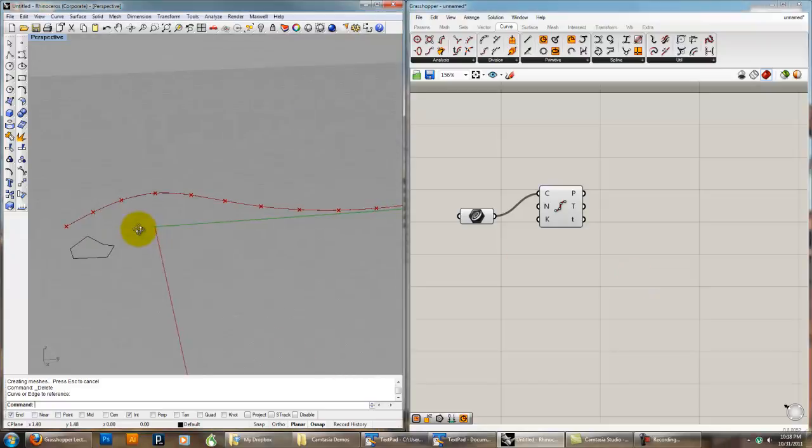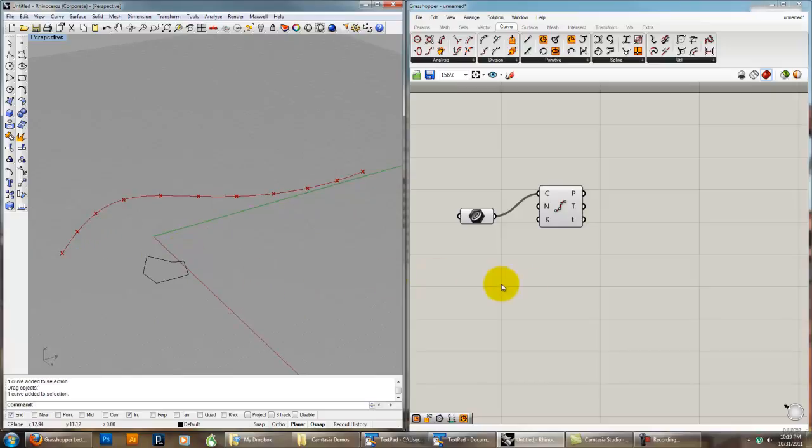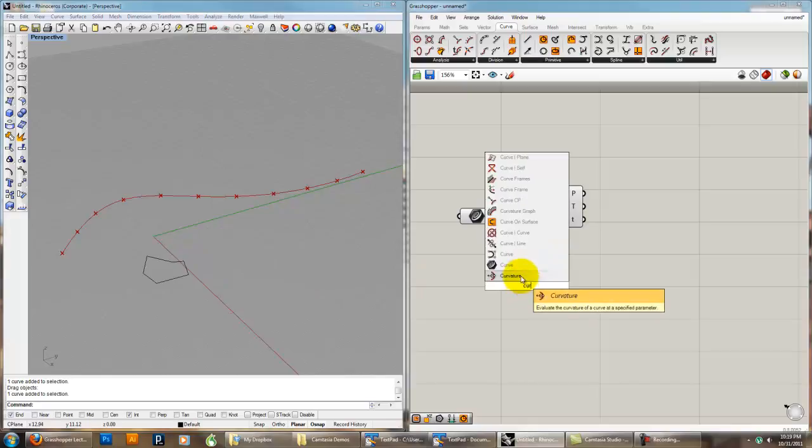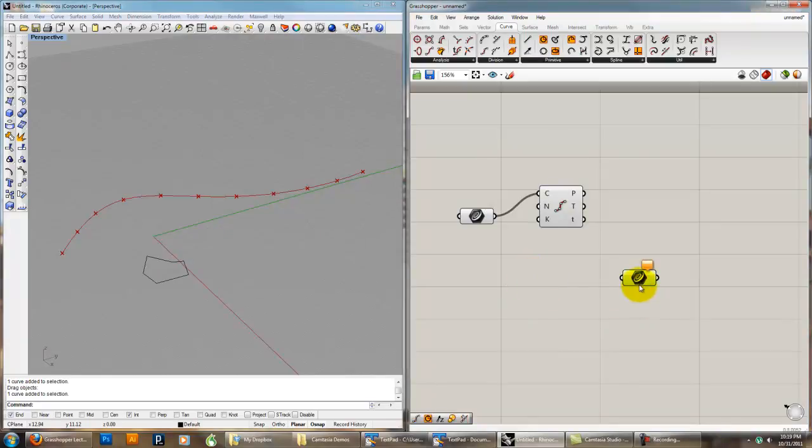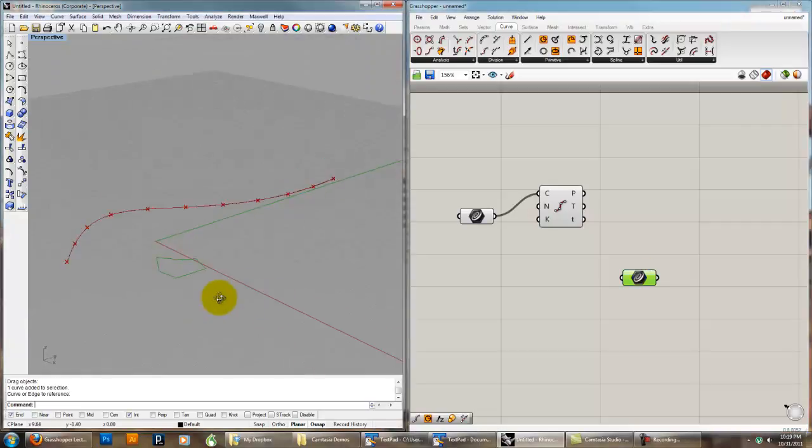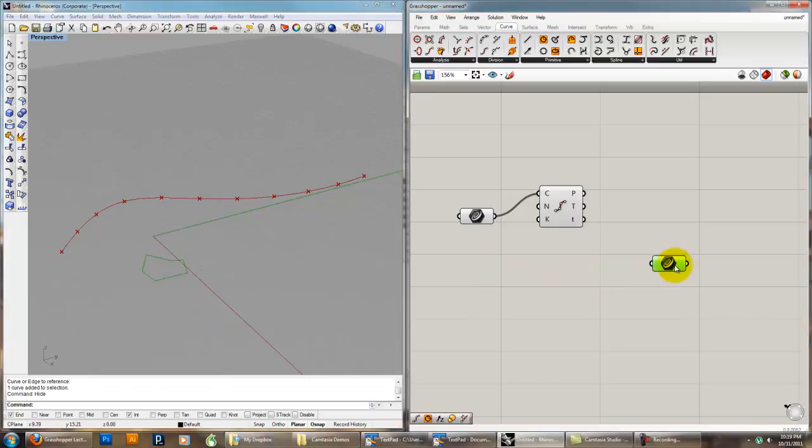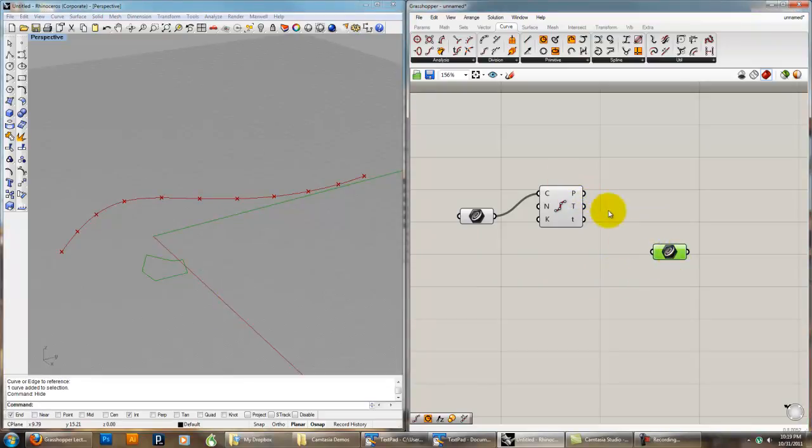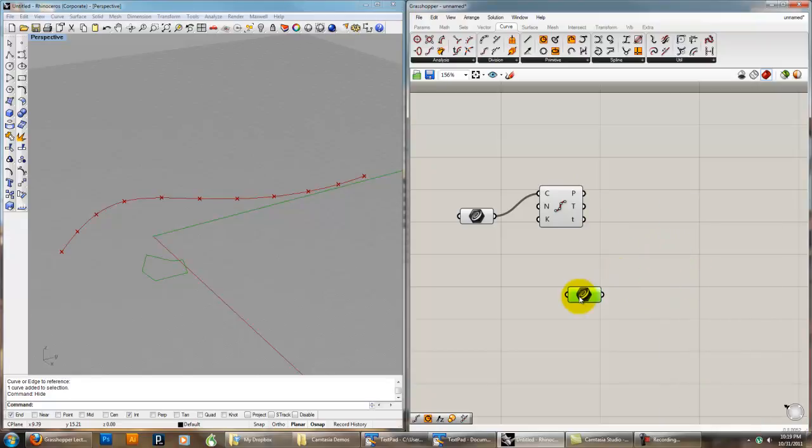But we're also left with this problem that we had last time of some kind of cross-section that you made that you want to reference. So if we look at a curve component, and we set that curve to reference our custom curve, it doesn't take any input. I can't distribute it, I can't plug it in. I can't plug this into it. Actually breaks it.